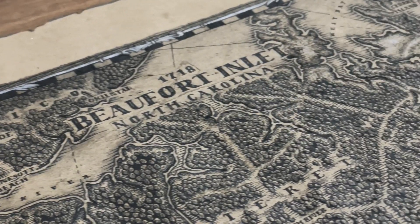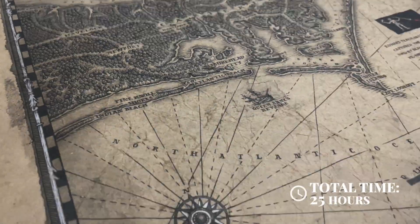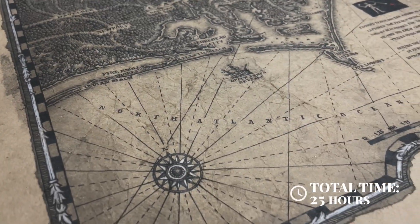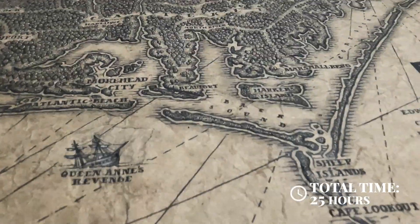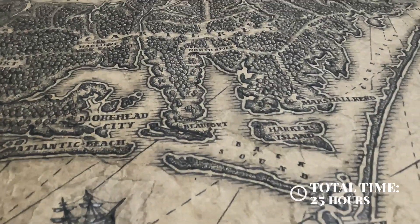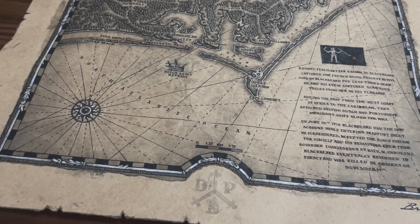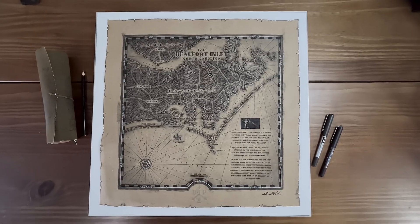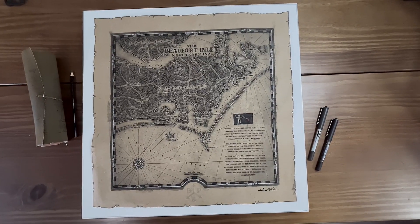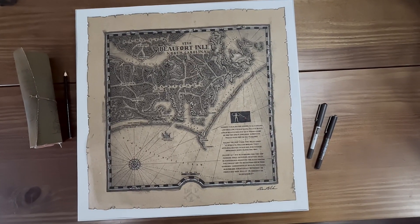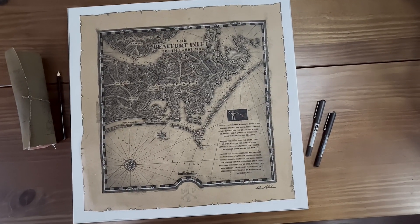Overall this map took just over 25 hours to complete. I hope you enjoyed. Thanks for watching.